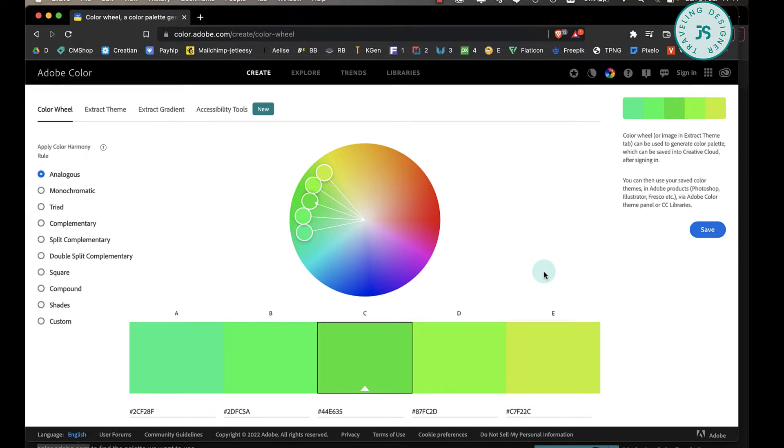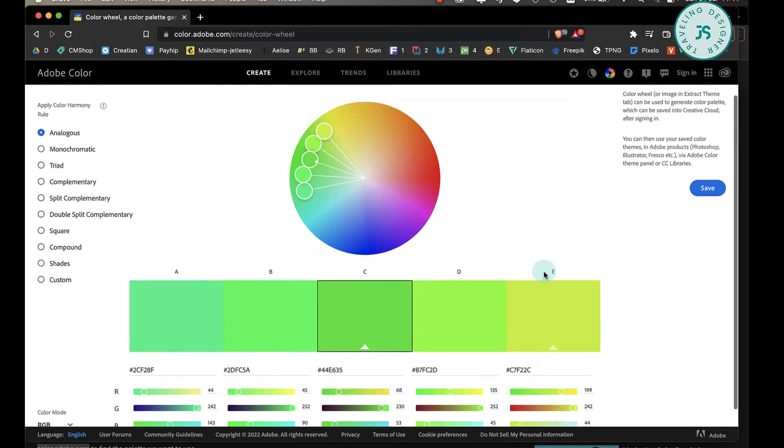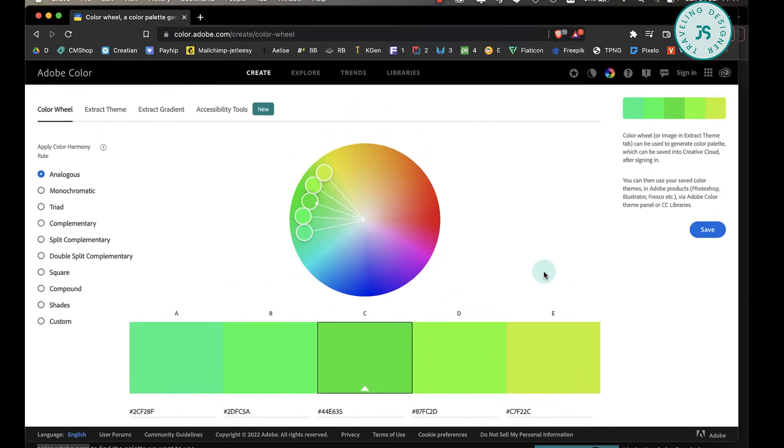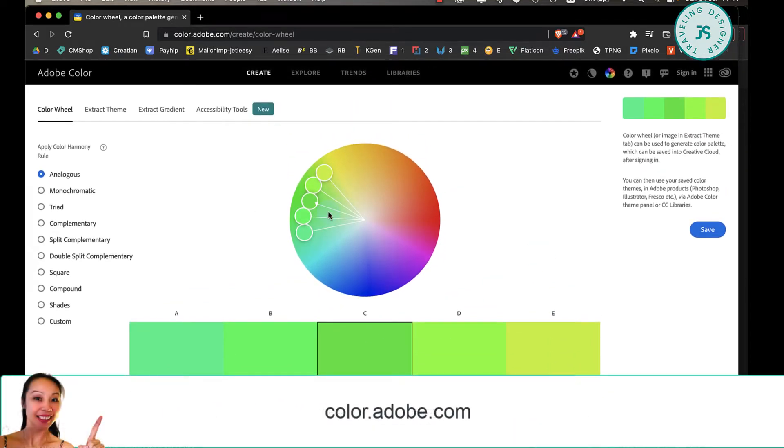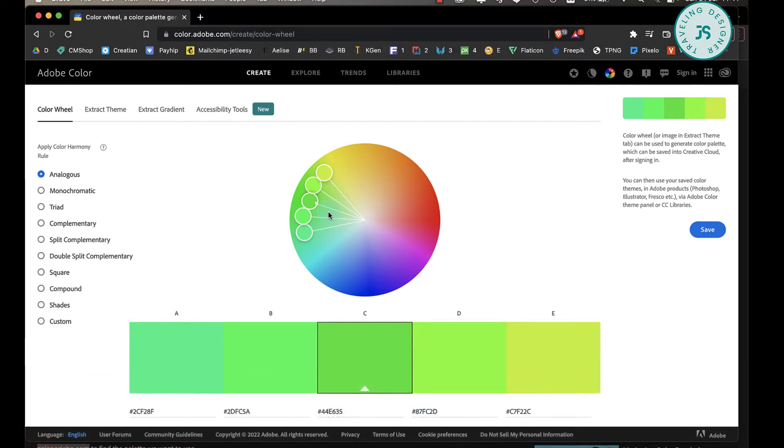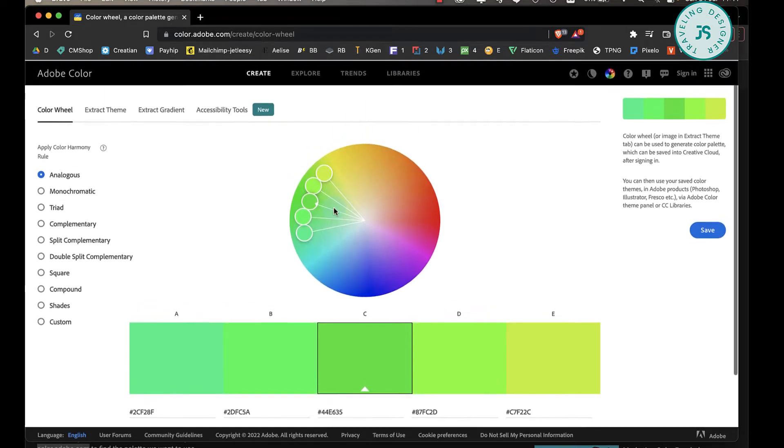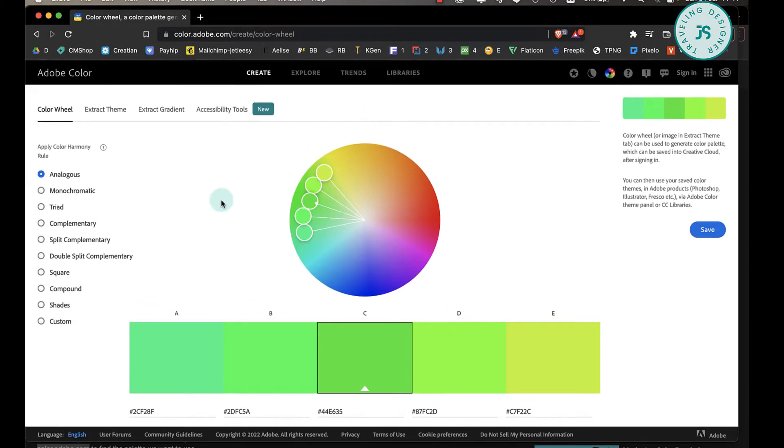because there are so many options here. I will put the link in the description so you can check it out—it's color.adobe.com. Here they have a place where you can create your own, but there's also the Explore tab. You'll certainly find something here that meets your needs.